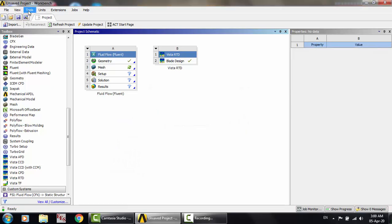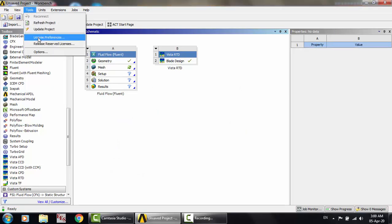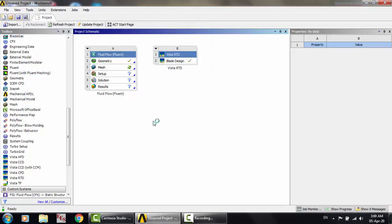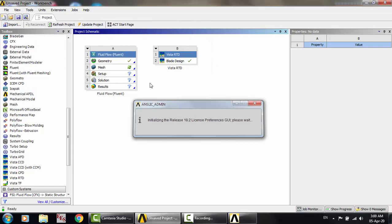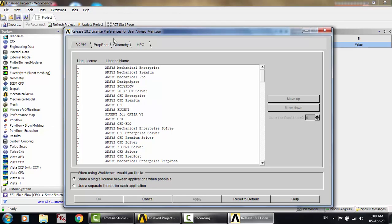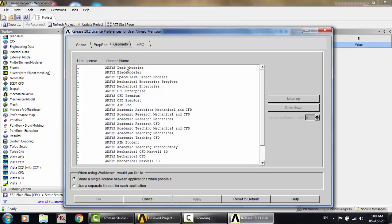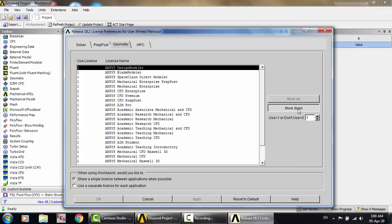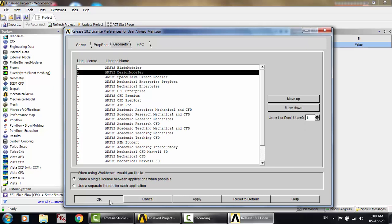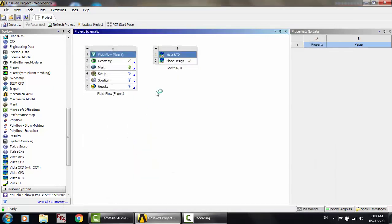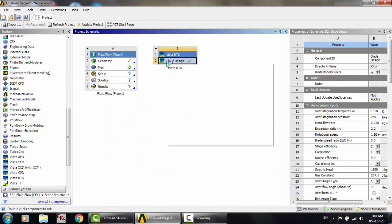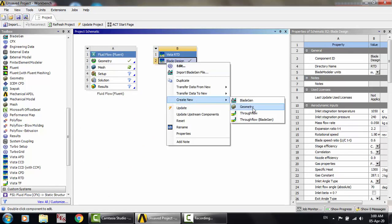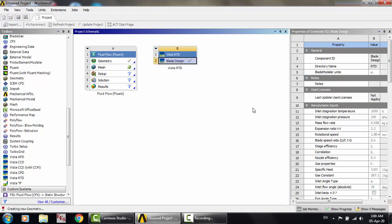Leave this. Tools, License Preferences, Geometry, move down. Now Blade Modeler is at the top. Now create new geometry and just wait.